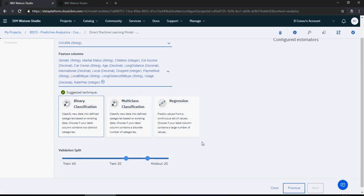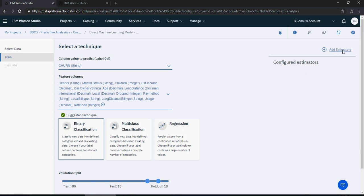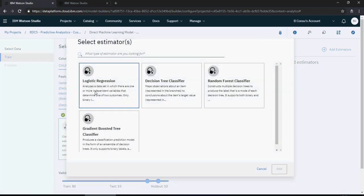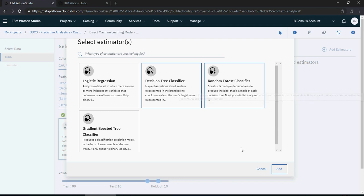Set hold-out to 10 percent. You can split the data similarly to how we did it in SPSS: train 80%, test 10%, hold out 10%. Then click 'add estimators'. I selected binary classification and will add estimators — decision tree and random forest. I want to evaluate both of these, then click next.